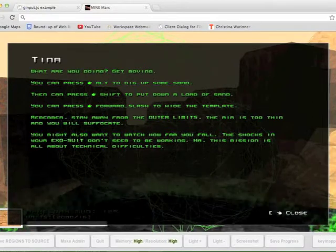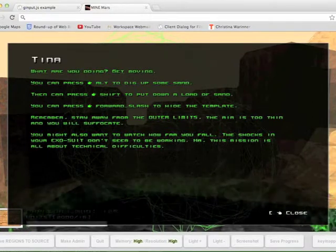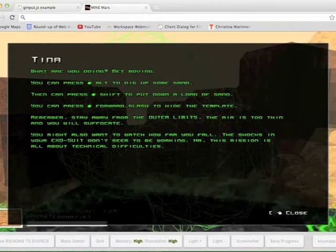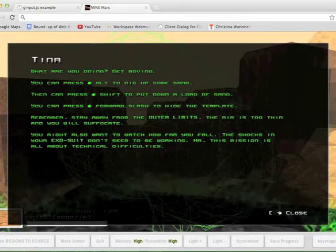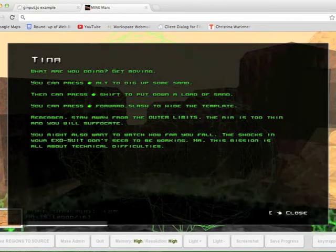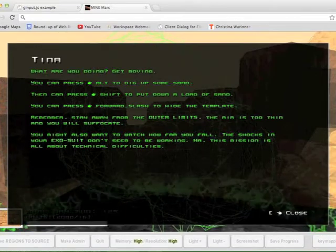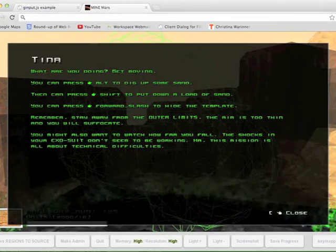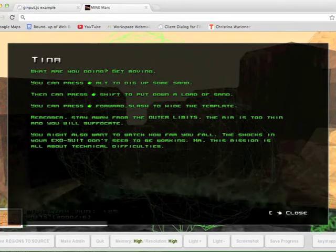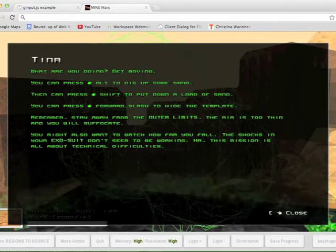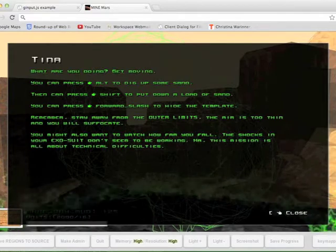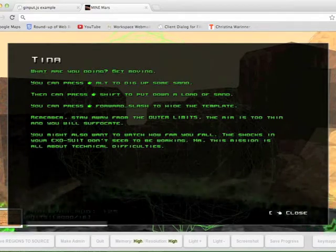Remember, stay away from the outer limits. The air is too thin and you will suffocate. You might also want to watch how far you fall. The shocks in your EXO suit don't seem to be working. This mission is all about technical difficulties.